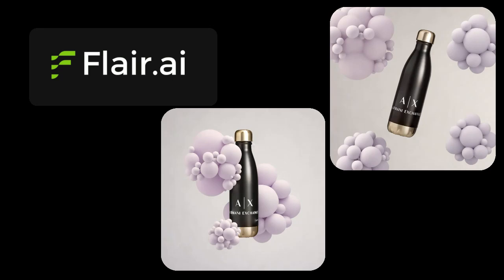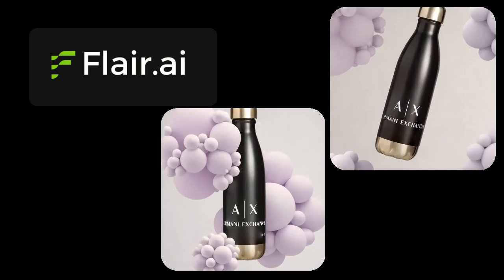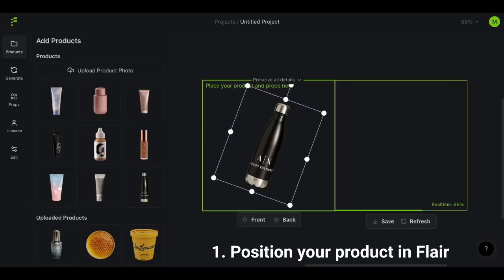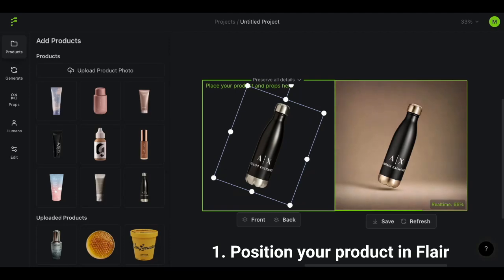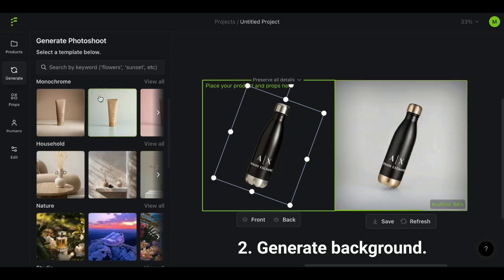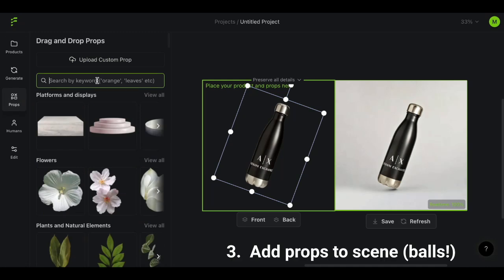We'll start off in Flair's editor. Step one, you're going to position your product in the canvas. Then you're going to head to the generate button and choose a background — this white one's simple. Step three is where things get fun.